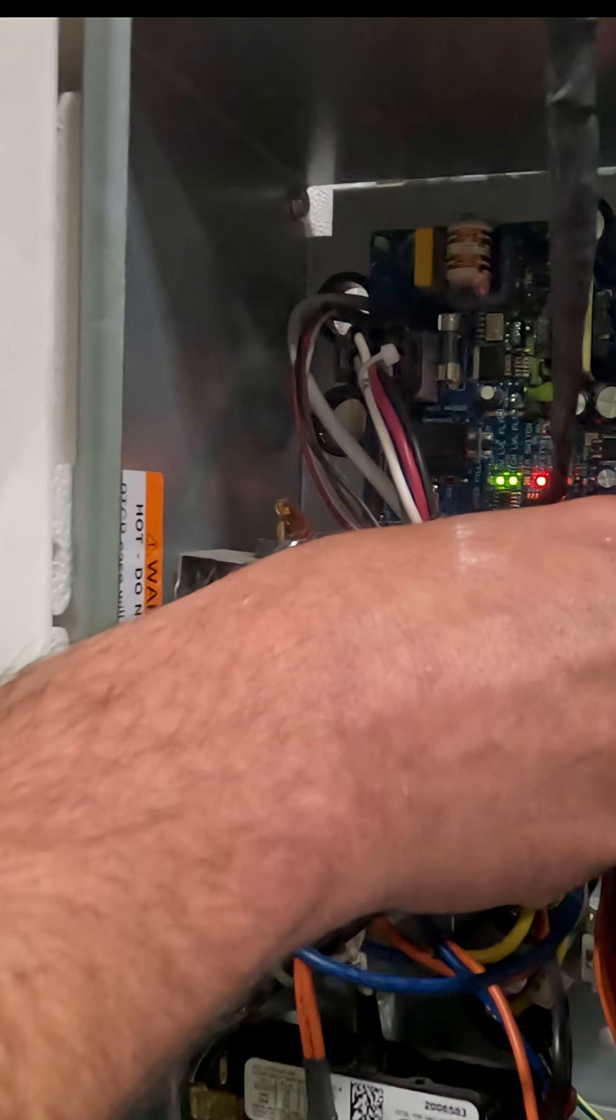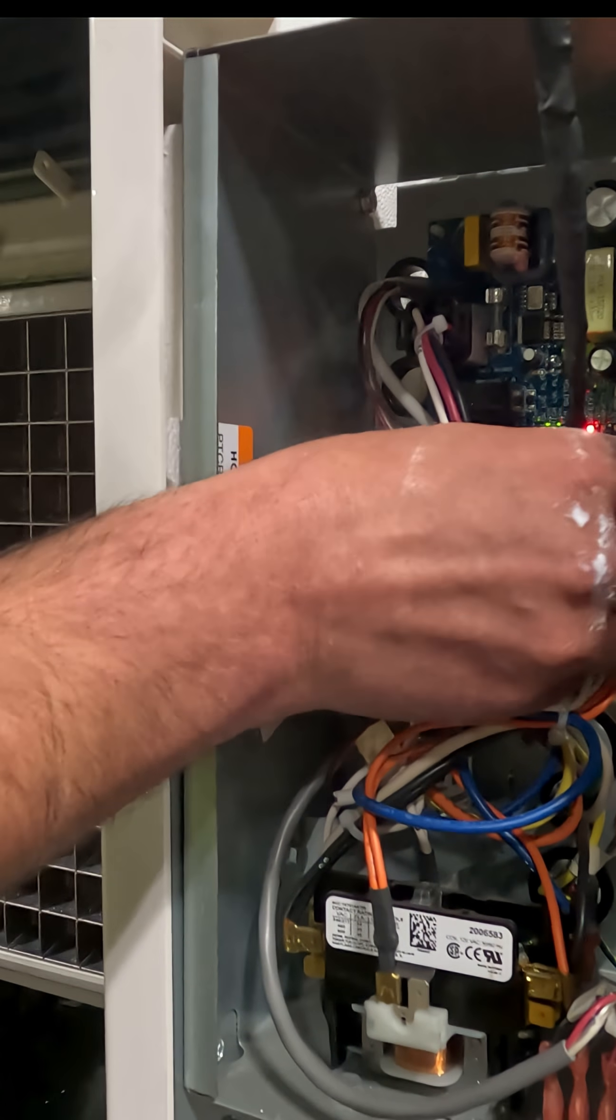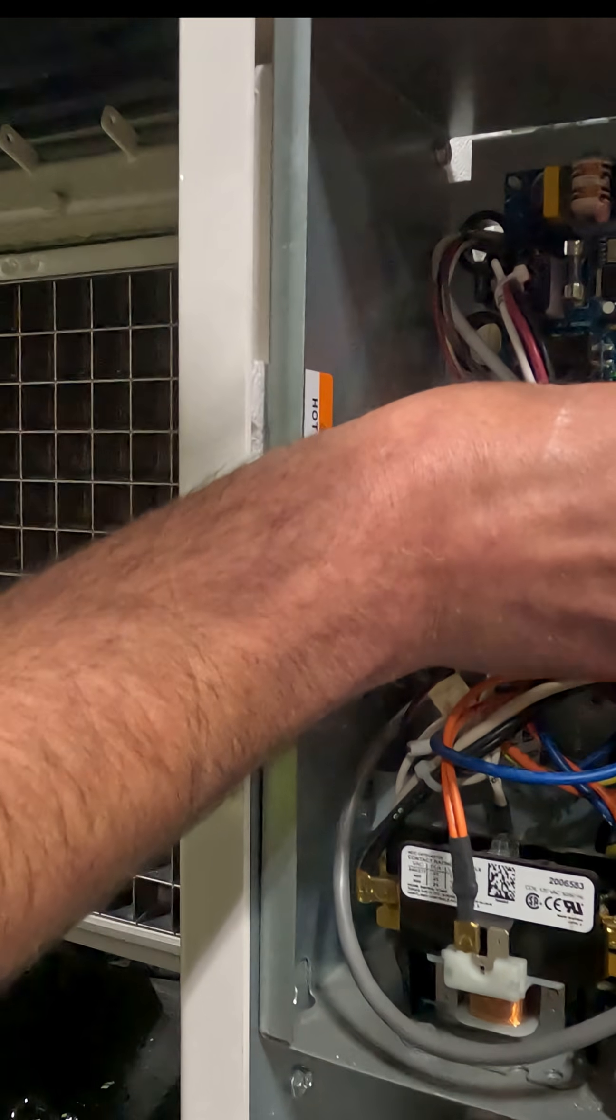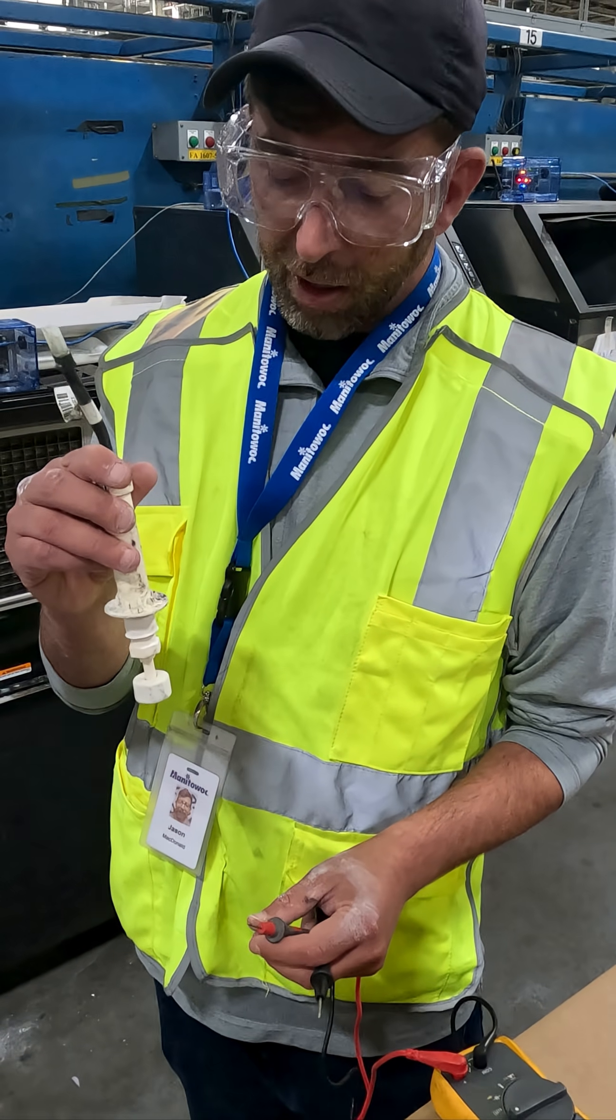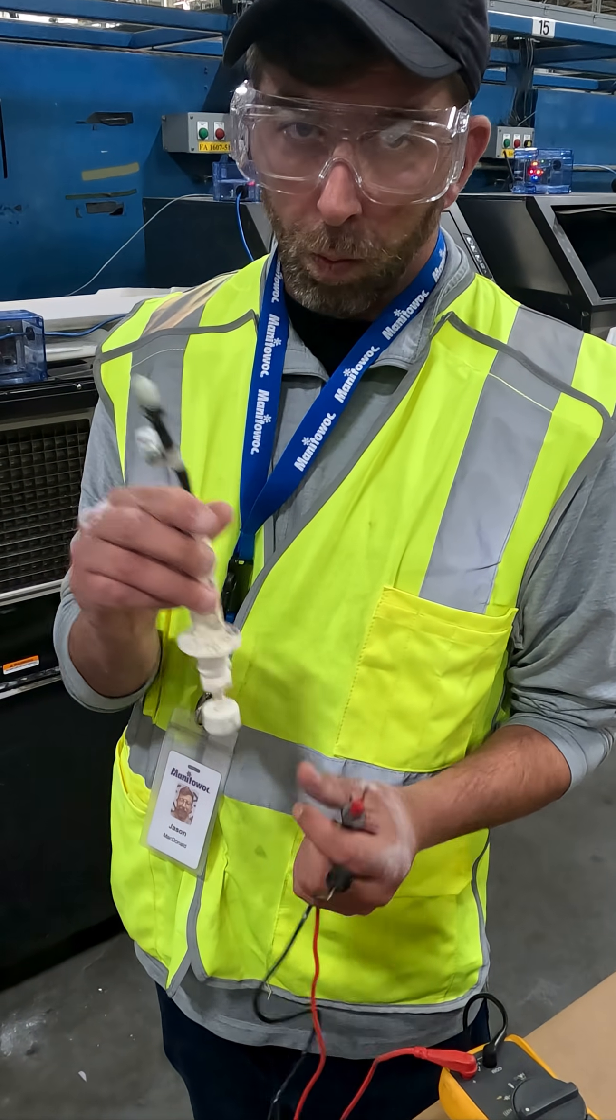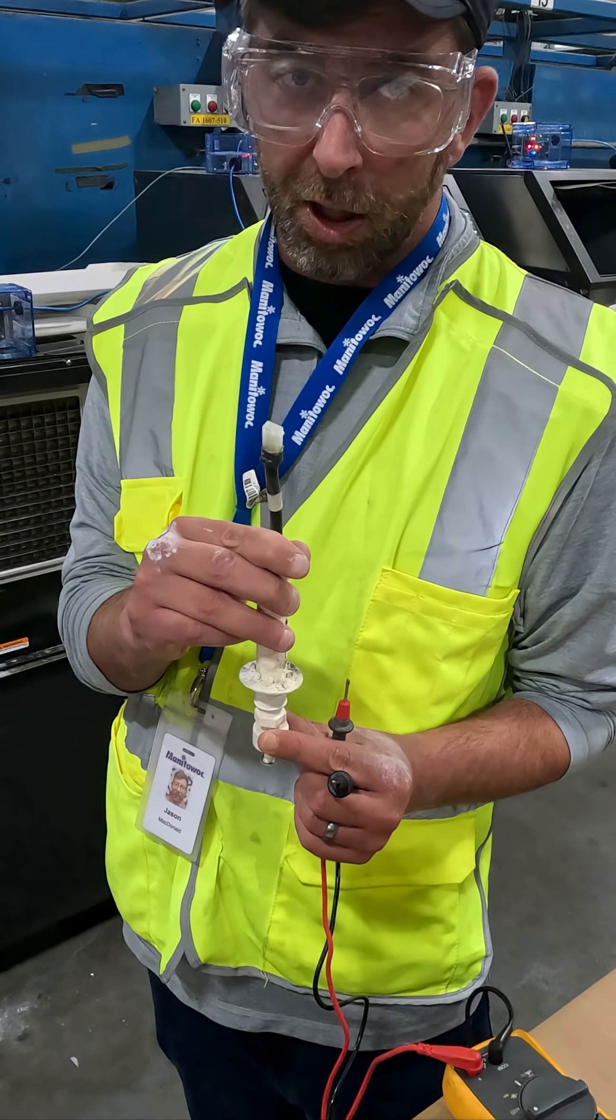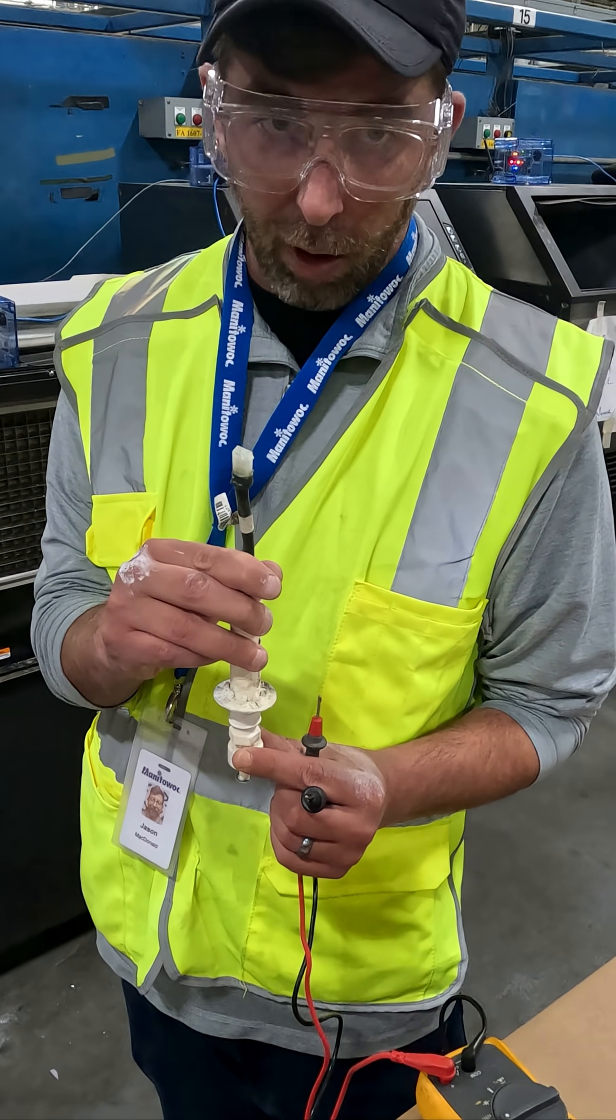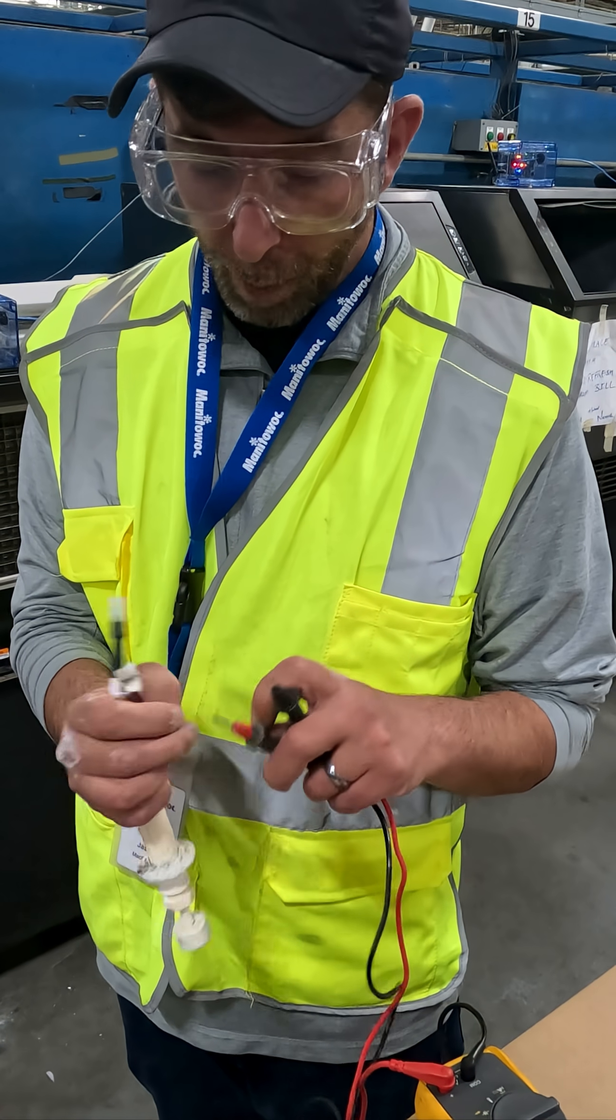We have a bad ice thickness float switch. At that point, you'd ohm out that float. This is the ice thickness float switch. When the ball is down, it's a closed circuit. When the ball is up, it's supposed to be an open circuit. So I'm going to put the ball down, and I'm going to ohm this out.